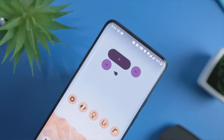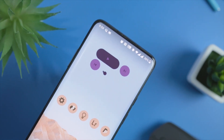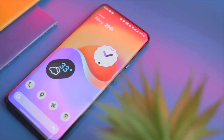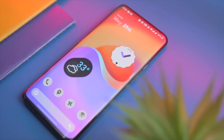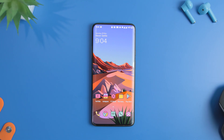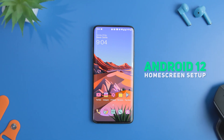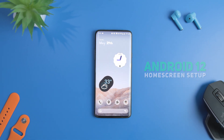If you are someone who liked the new Material You design and wanted to try it out, then you are watching the right video, as I am going to showcase a step-by-step guide to make any Android smartphone look like Android 12.